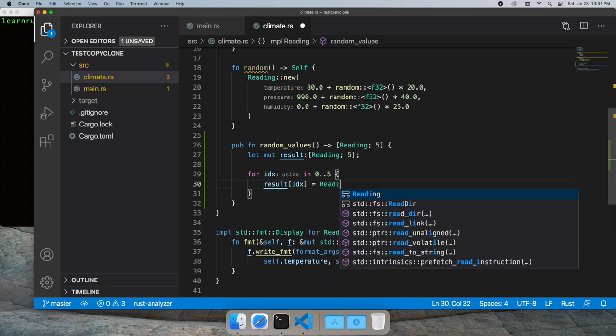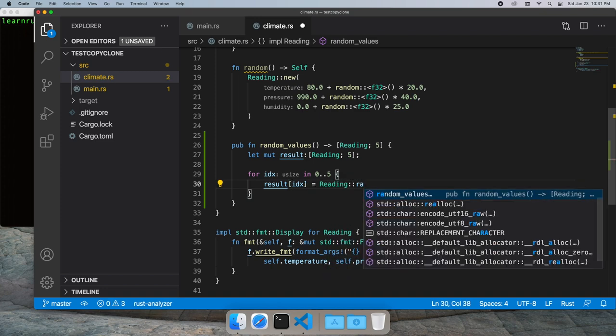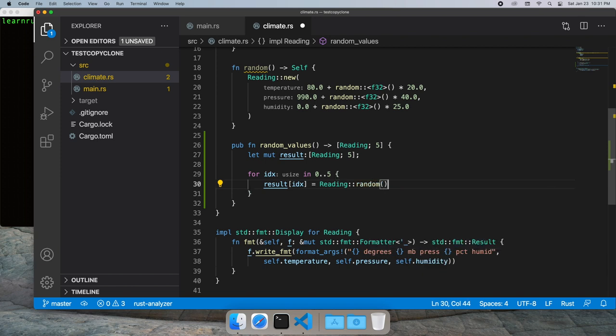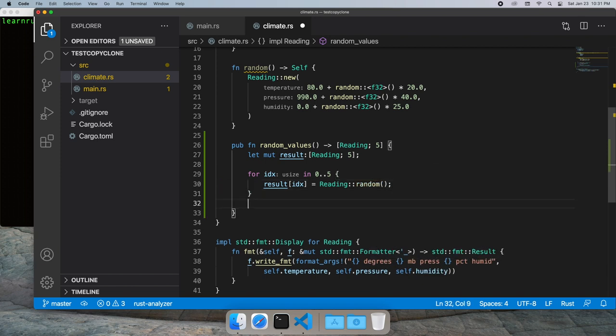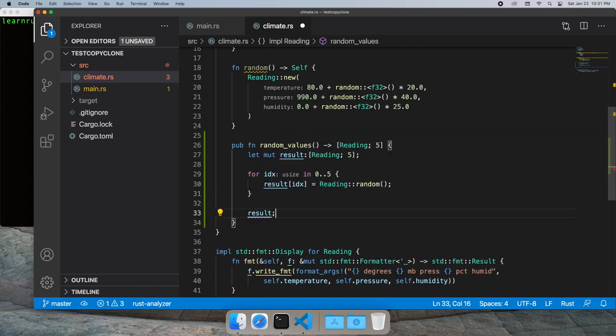And this is fine because the data is moved from the return of random into that value and then we go ahead and return the array.